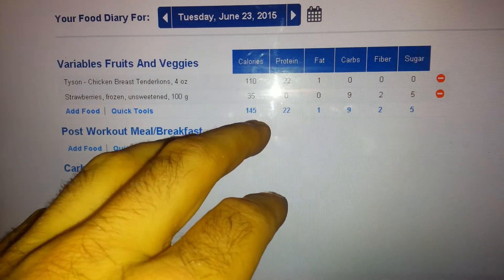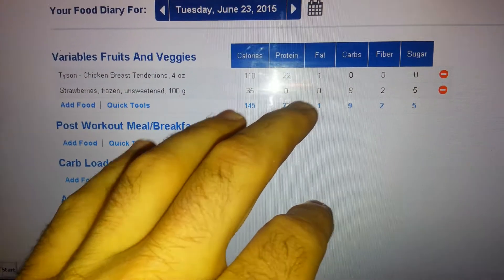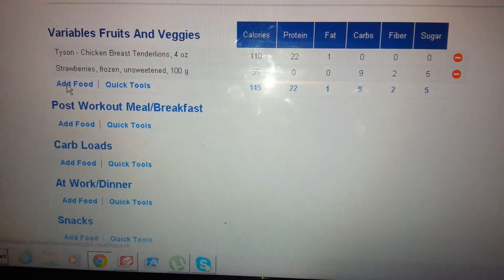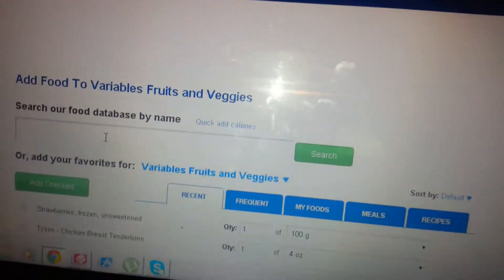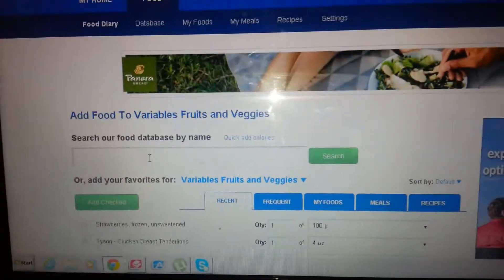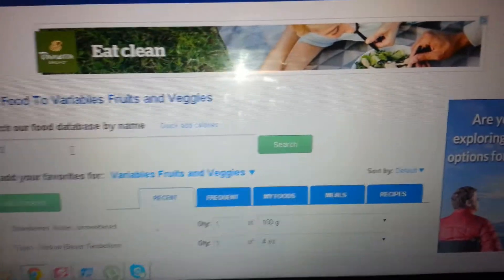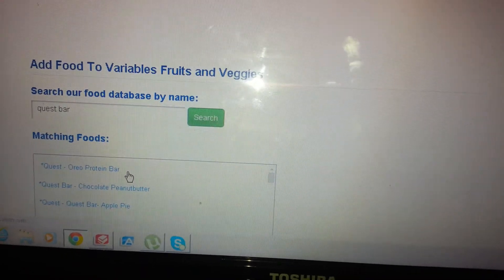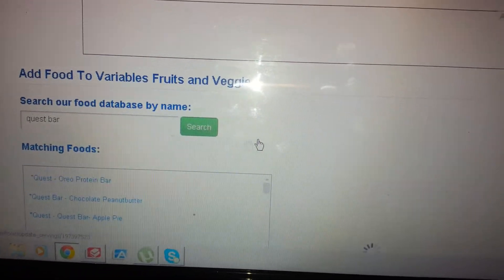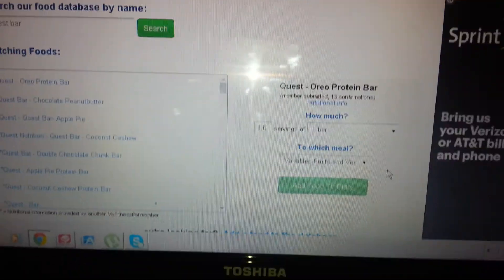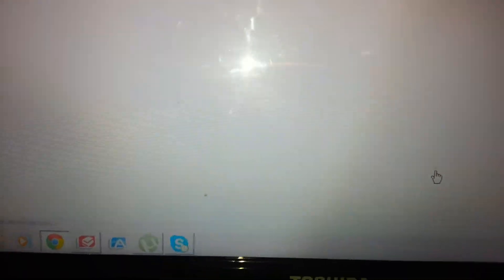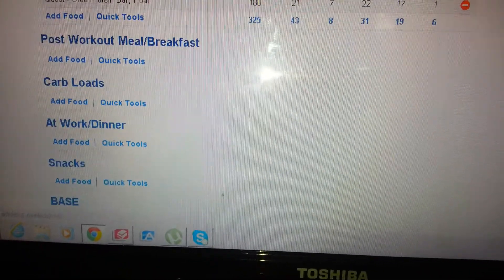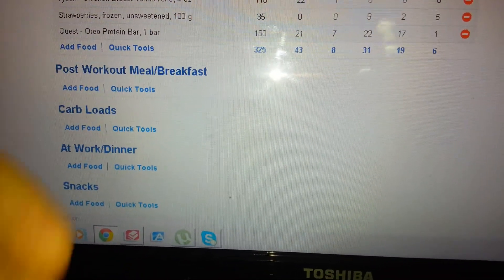And boom — so that's the food logged: 145 calories total, 22 grams of protein, 1 gram of fat, 9 carbs, 2 fiber, 5 sugar. Just for example — say you're on the run and you had a Quest bar, like an Oreo protein Quest bar. You just come here, select one bar, and add it. Always make sure to track the nutritional info before adding it to your meal. I usually just keep a running total of my total calories for the day rather than separating into individual meals.